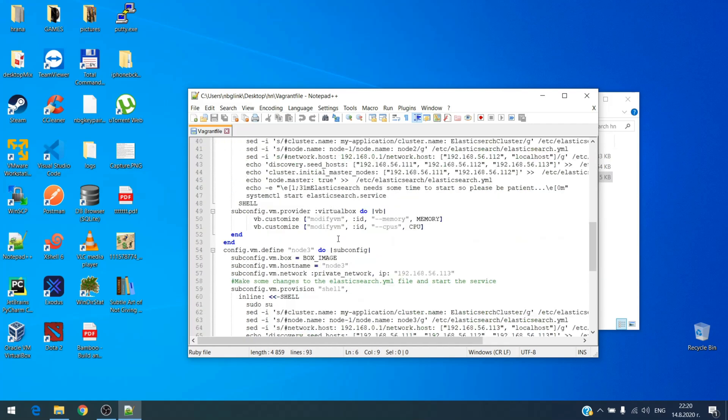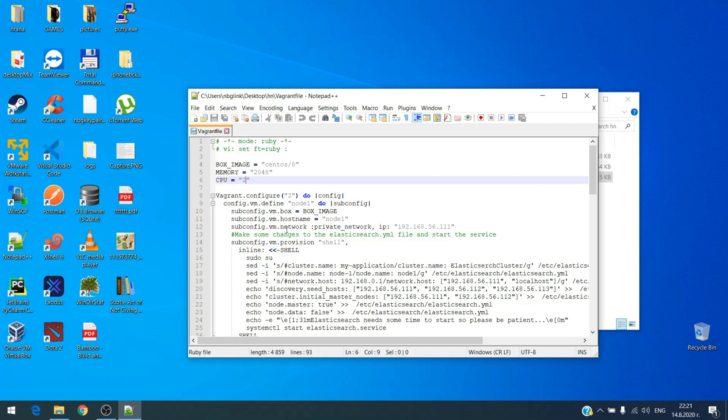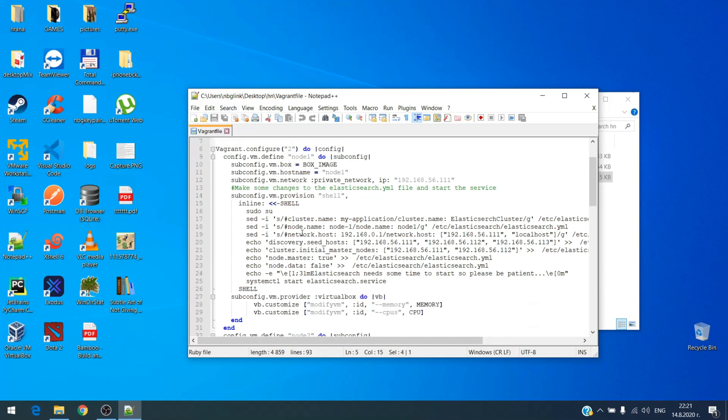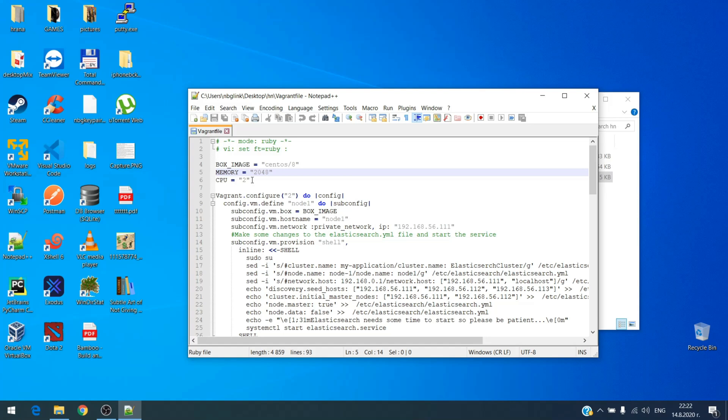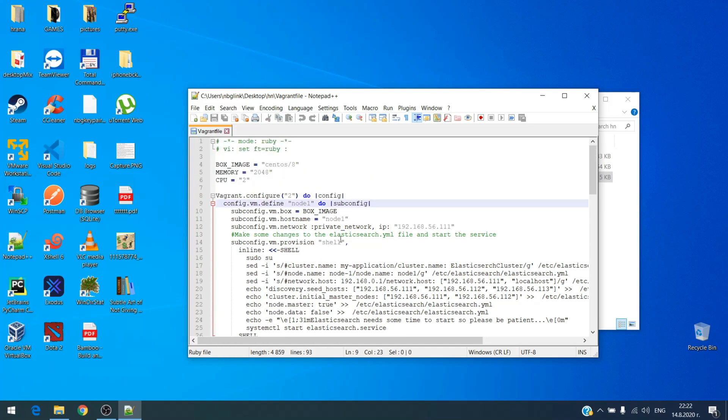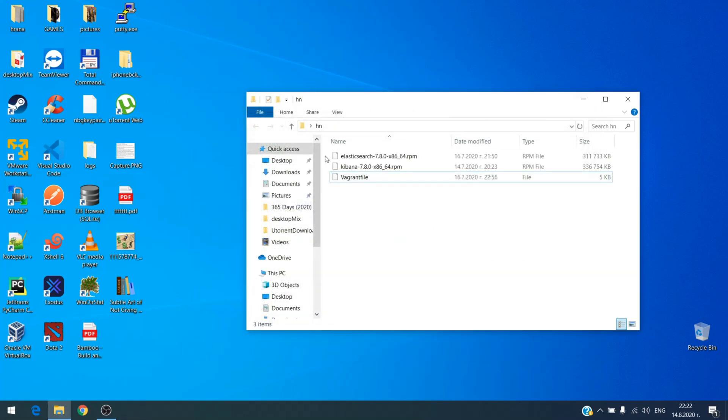And some configurations of the Elasticsearch YAML files and so on. One thing that you have to pay attention to is this memory setting, which in my case for three nodes will be the same, two gigs of RAM. If you have bigger resources you can extend this or shrink it. With the CPUs the situation is the same. Okay let's close this and now open CMD.